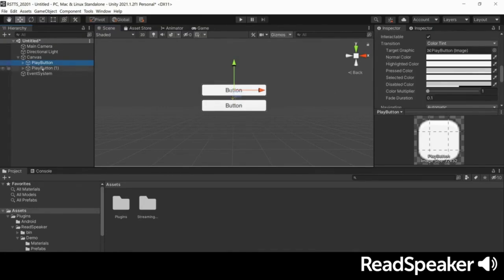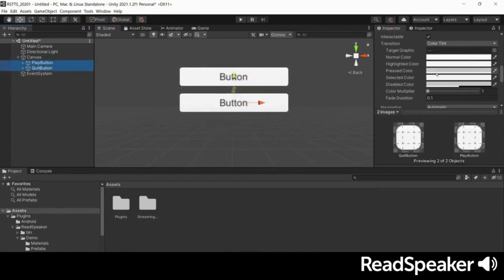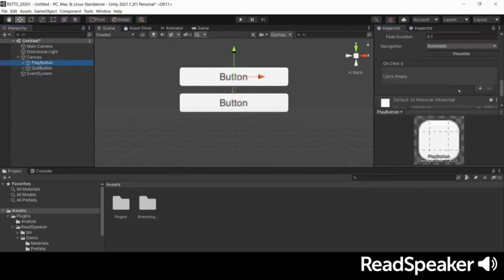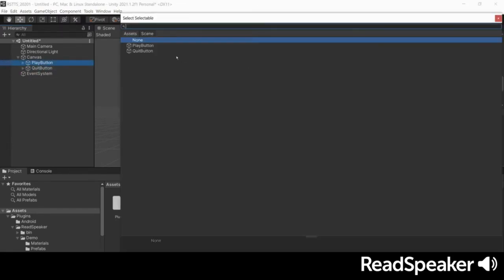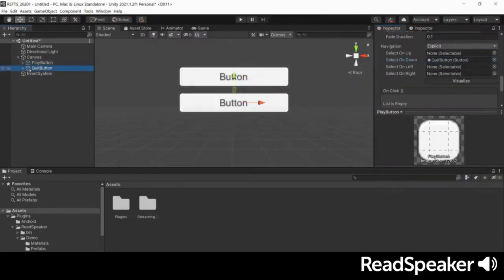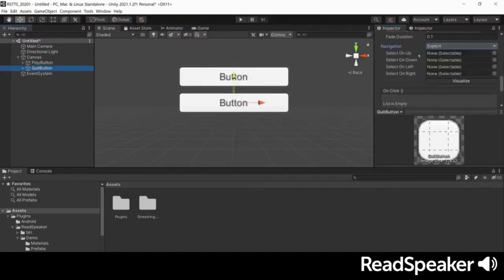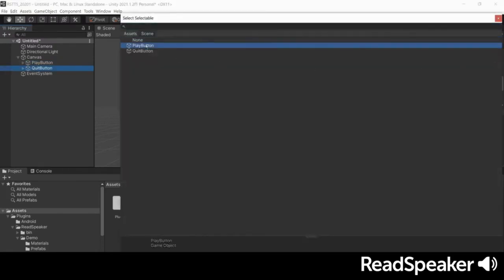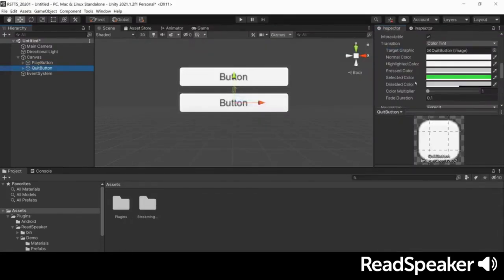Let's name one play and the other quit. Next, select both buttons and change their selected color to green for a visual highlight. Now, let's adjust their navigation properties. We'll ensure explicit navigation is enabled and set the navigation to move up and down between the buttons.